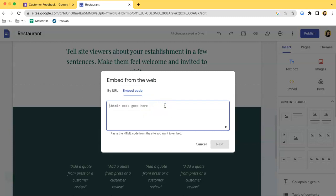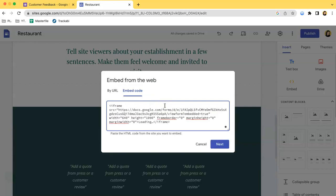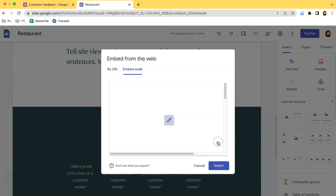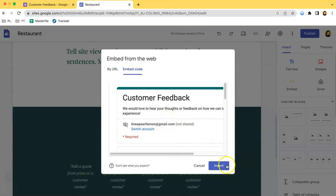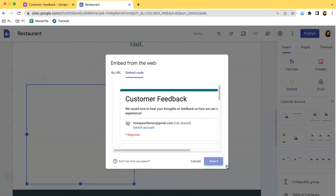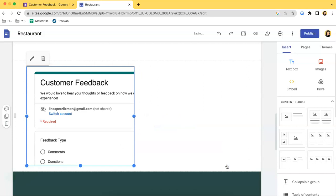So just paste what you have copied earlier and click Next. So as you can see, this is the form from a while ago. So just click Insert and just like that you can see the form. So you are free to explore if you want to change the size and the like.